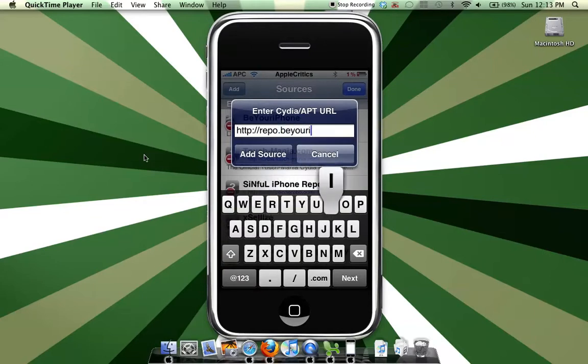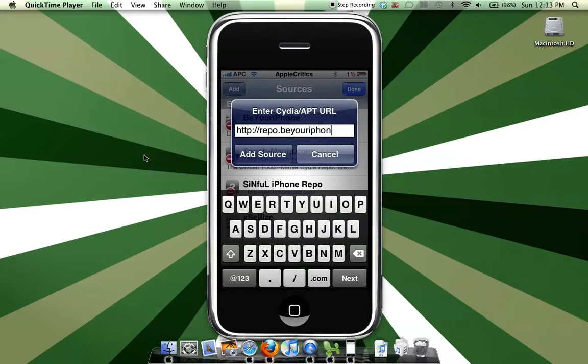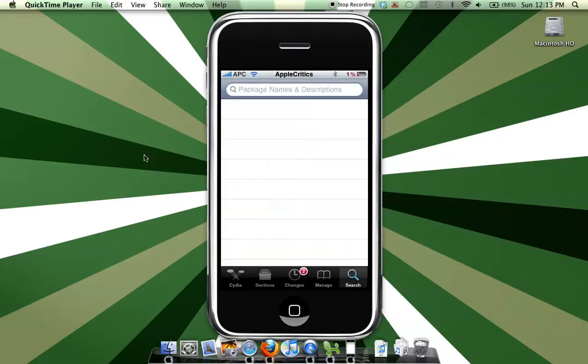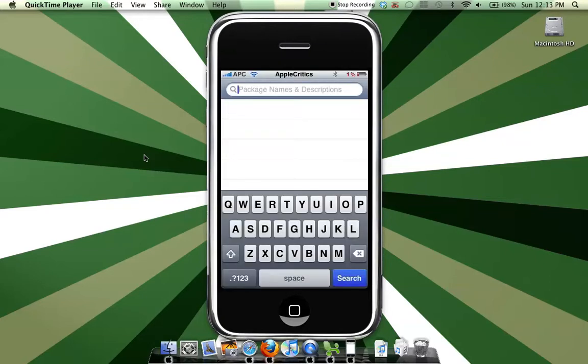All right, so after you did that, just search SnapTap.